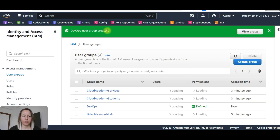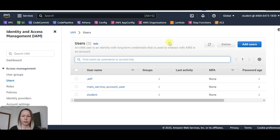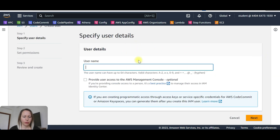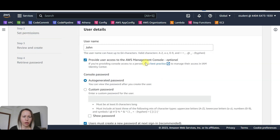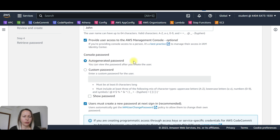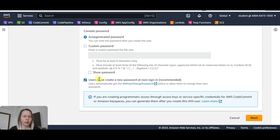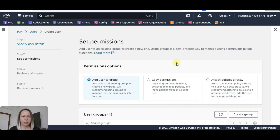Now the group is created. Now we are going to create an IAM user, so let's go to users. Add a user — user name will be John. Provide user access to AWS Management Console, auto-generated password. We can change this to a custom password, and the user must create a new password at next sign in. Click on next.